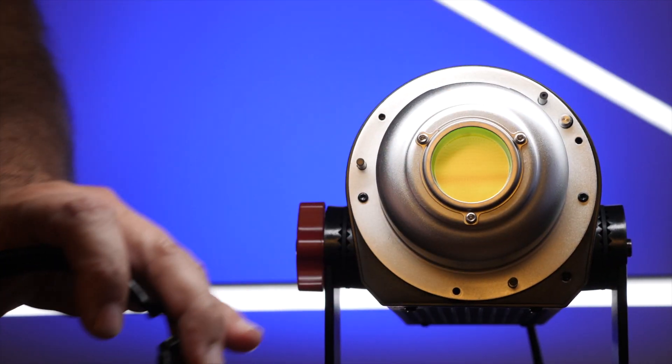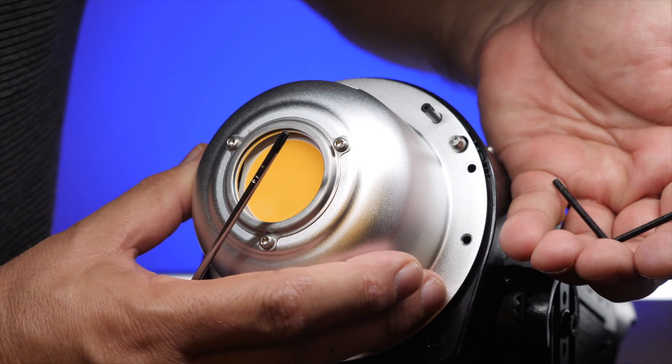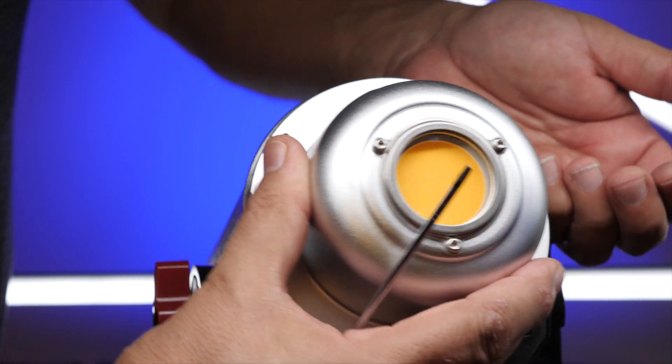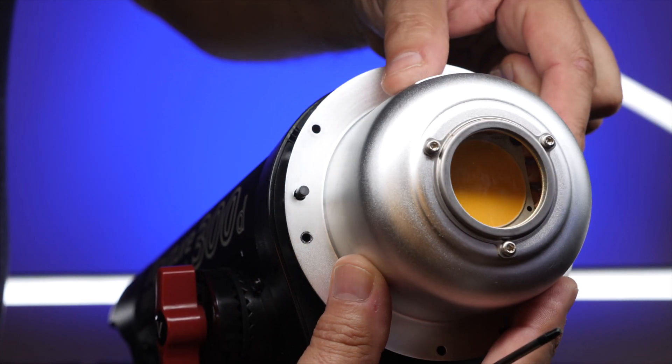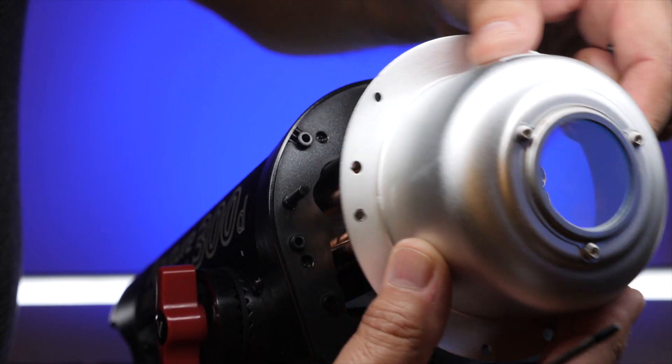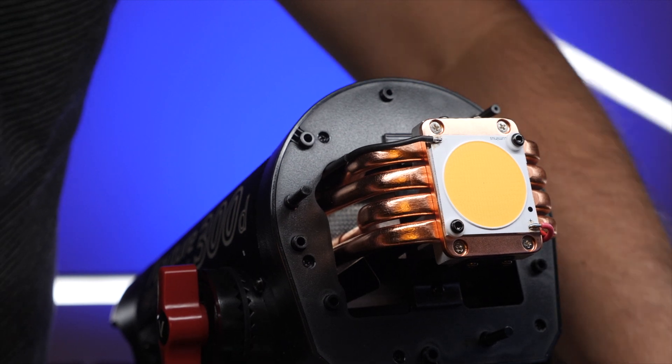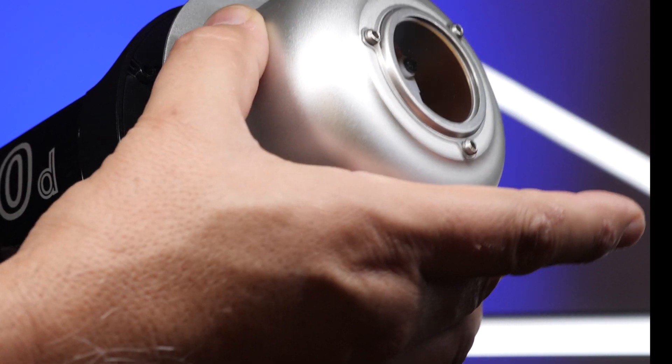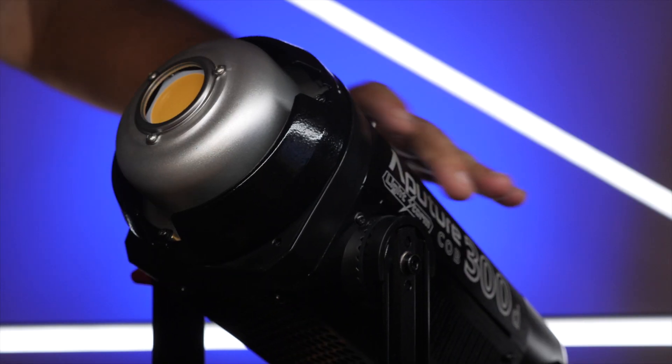Now that we have the front cover off, all we have to do is take off the front dome to replace the filter. This part's easy. It only has two screws. Wow! Check out the cooling on that COB. Simply attach the new filter and reverse the process. All done.